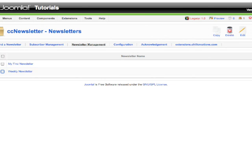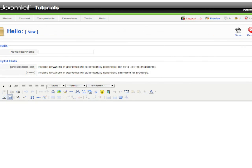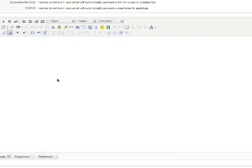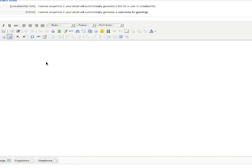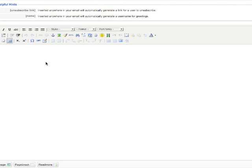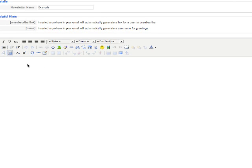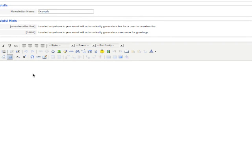So let's make a new newsletter over here. Click on New. I'm going to give a name to my newsletter - this example - and here in the body I will give the description or body of my newsletter.